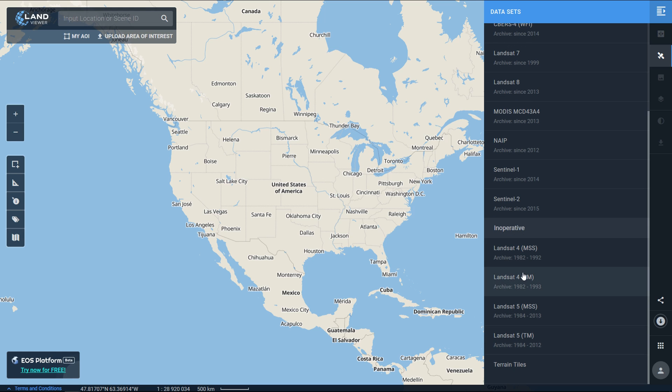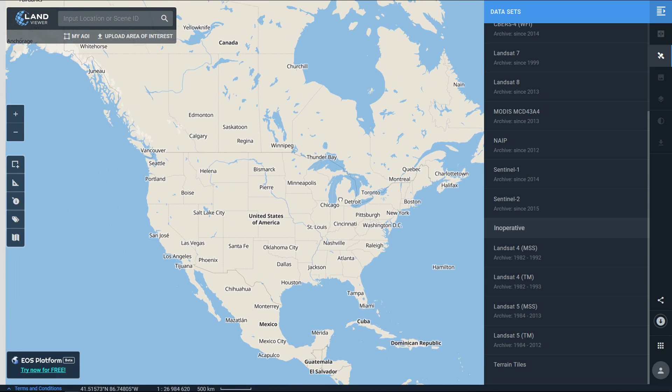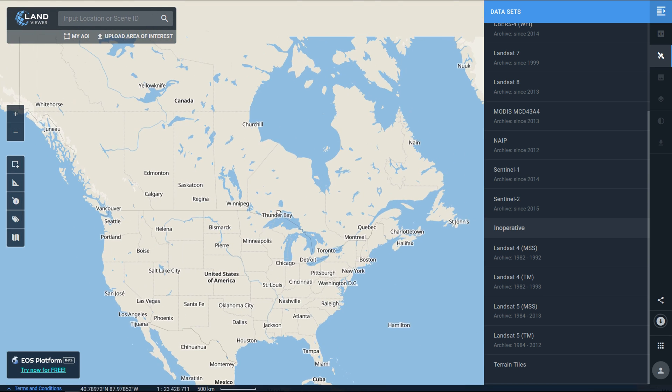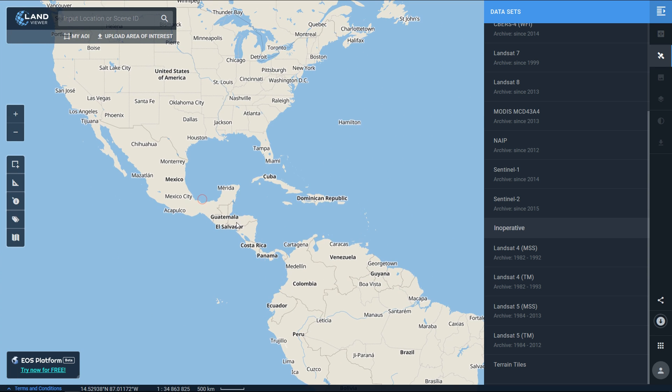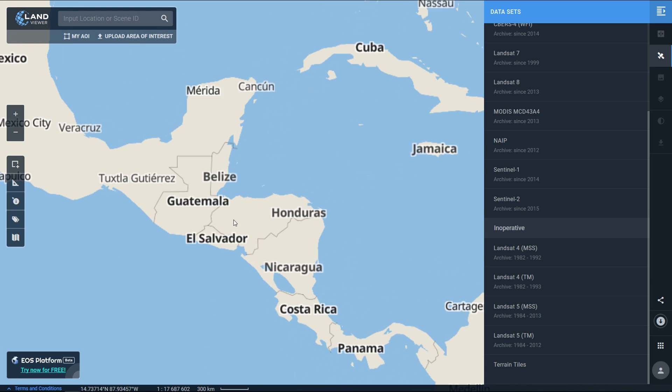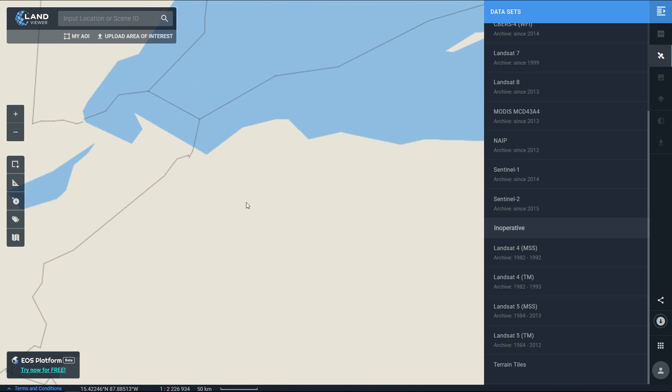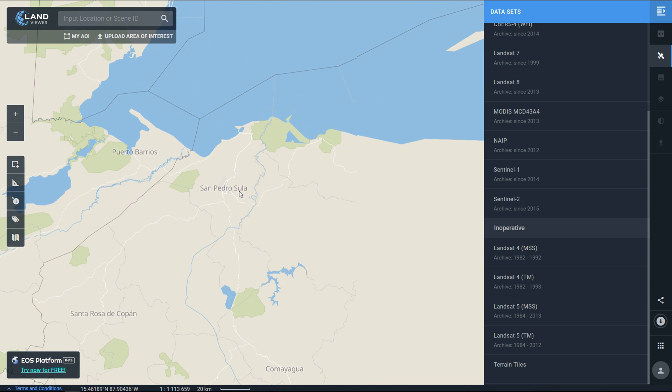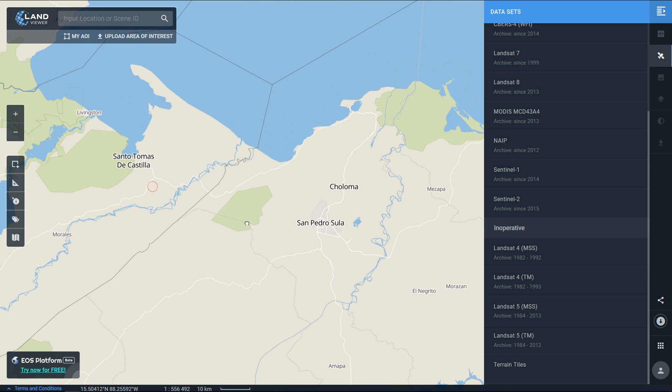On the left-hand side we've got the main map window and we can use that to set our AOI or area of interest. I'm going to set my area of interest to my usual spot which is near San Pedro Sula in Honduras.